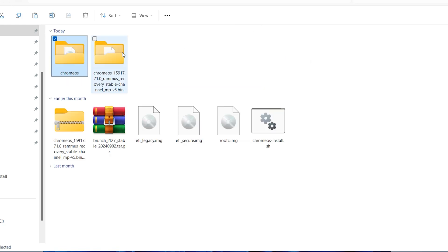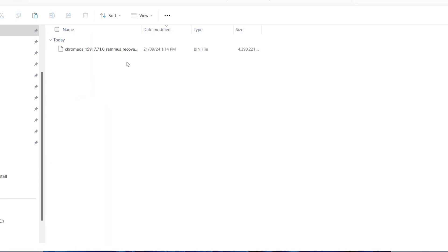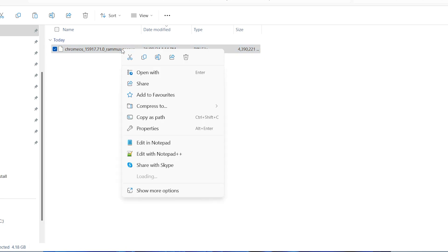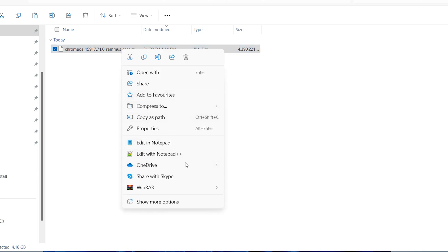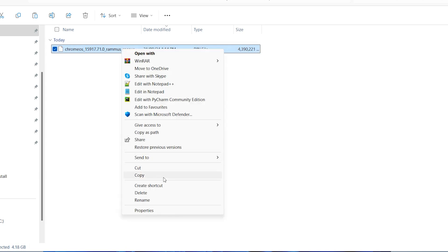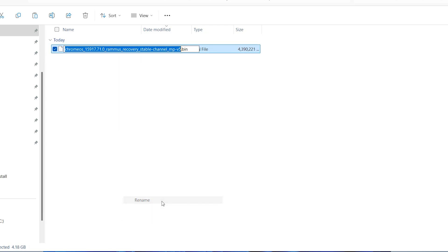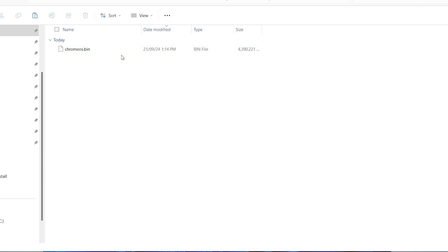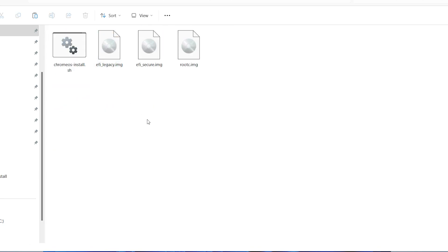Come back, open the Chrome OS file, and rename it — press F2 or right-click and select Rename. Change the name to 'chromeos', then copy it and paste it into the Chrome folder.